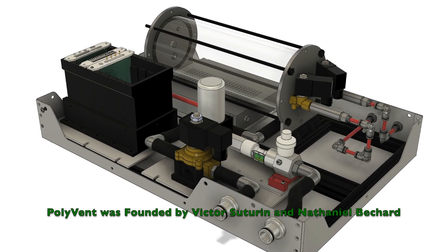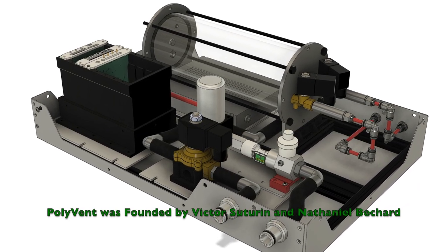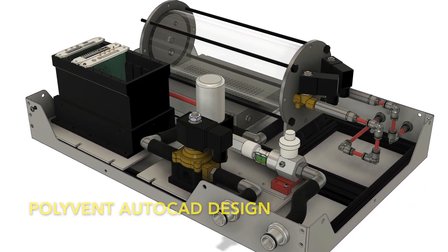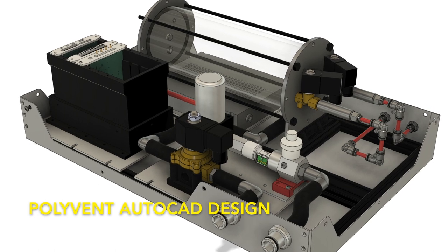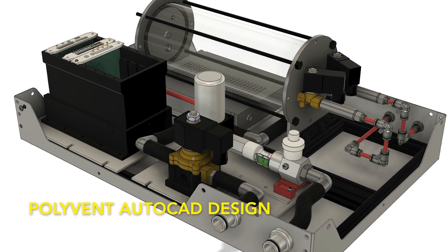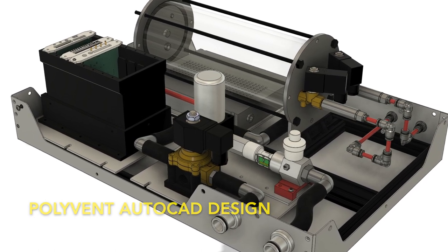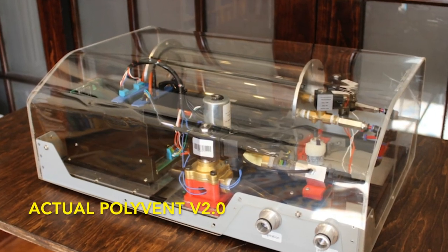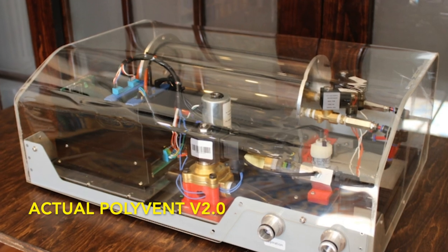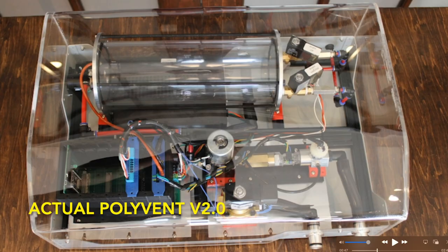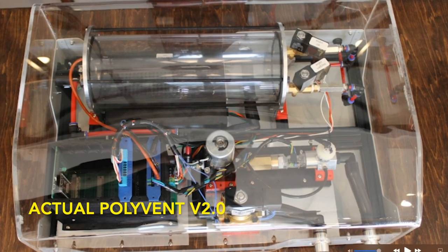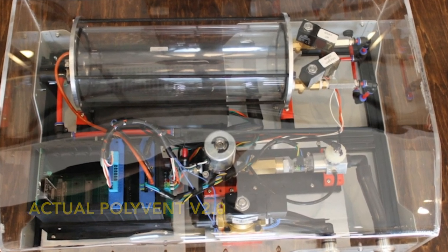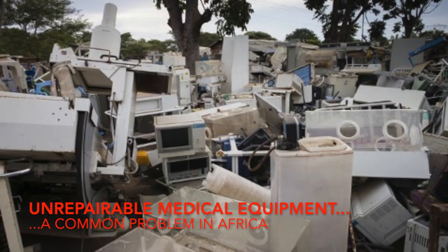The Polyvent is an open source research ventilator originally conceived in early 2020 in response to the COVID-19 pandemic. Among many other problems, the pandemic highlighted a shortage of medical ventilators, especially in the Global South.